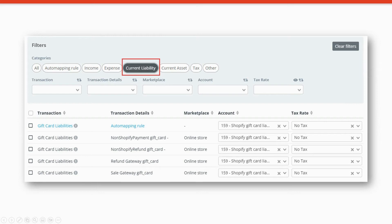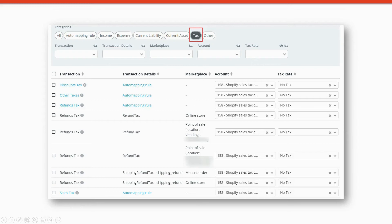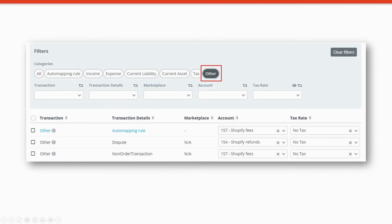Current liability, you'll see gift card liabilities. Current assets, you'll see all of the gateway transactions and I'll talk about this in a moment. For tax, you'll see all of the transactions related to sales taxes. And then any other transaction types.